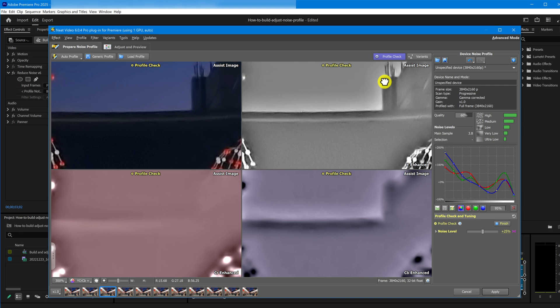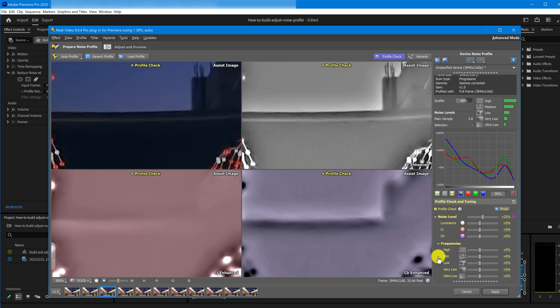If you only have noise in one or two channels, you can tune them separately. Also, check out the noise levels in the frequency components. Those can help, too.